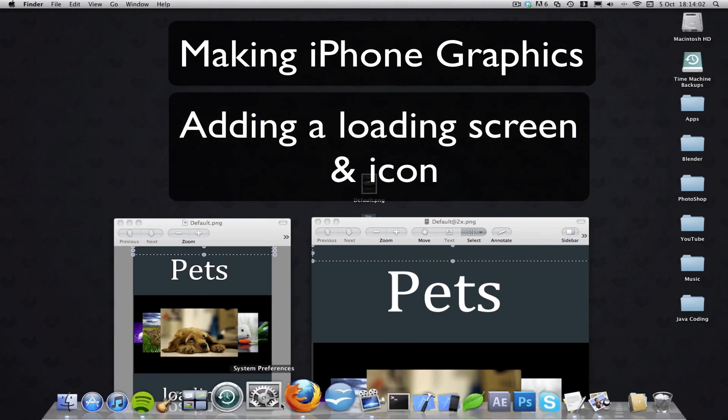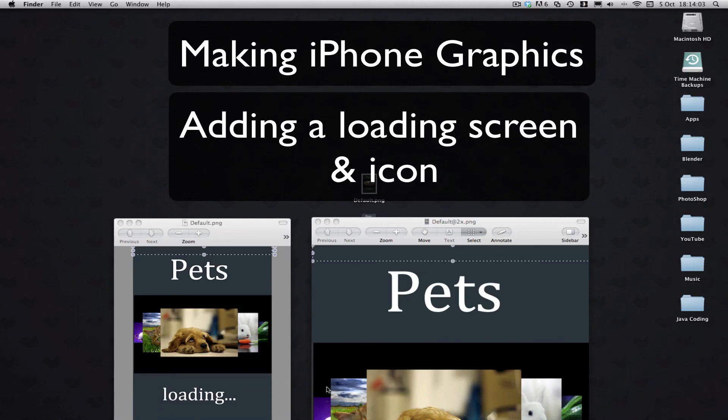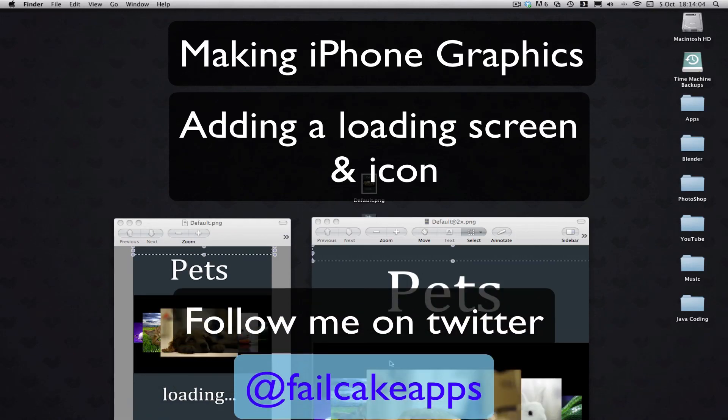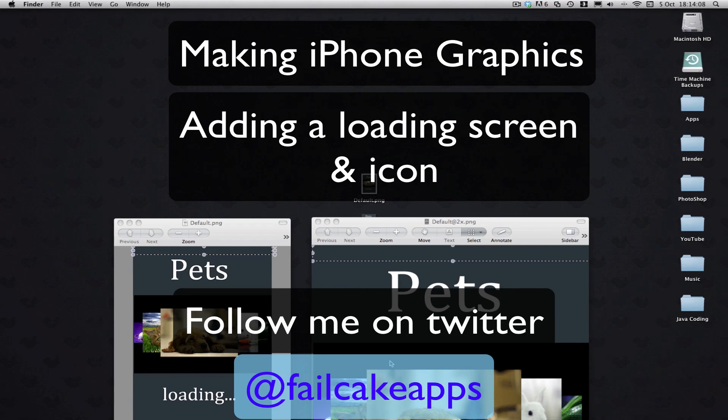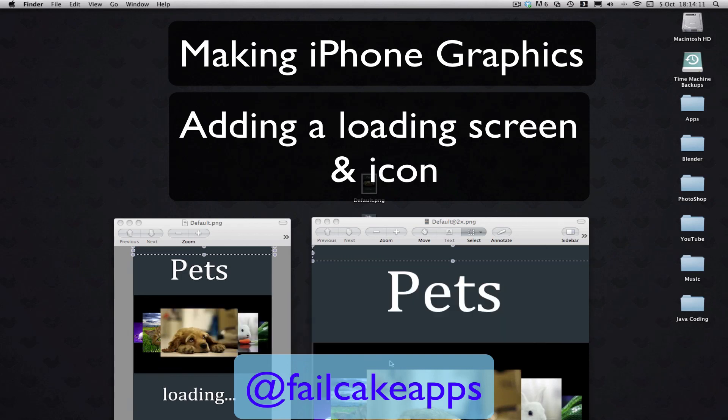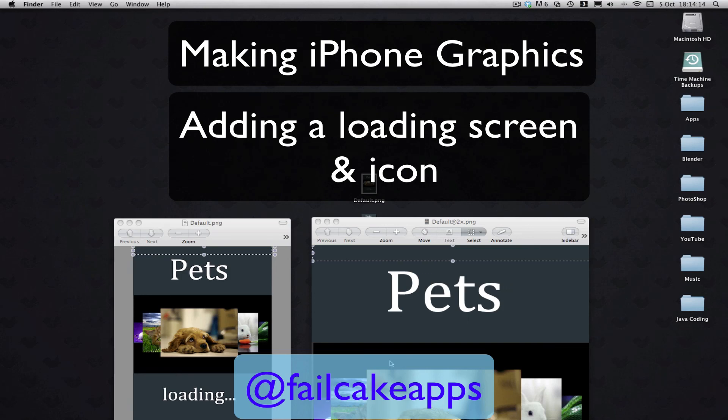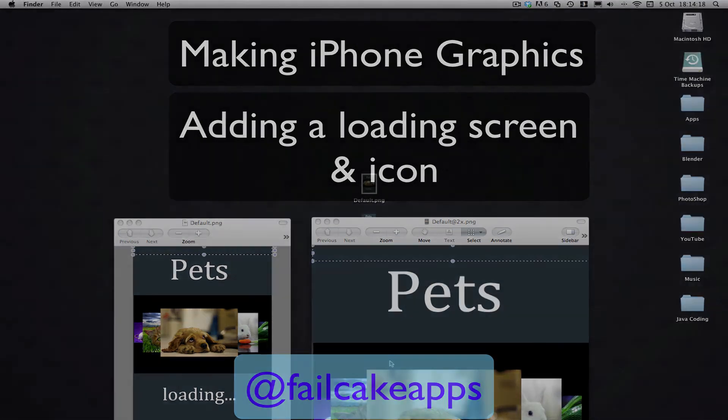Don't forget to follow me on Twitter at failcakeapps, a little annotation to pop up the screen there. Don't forget to click on the adverts in some of my videos, because you know that always helps, takes a second and helps out a lot. So again, thanks for watching guys, don't forget to comment, rate and subscribe, and see you in my next tutorial.